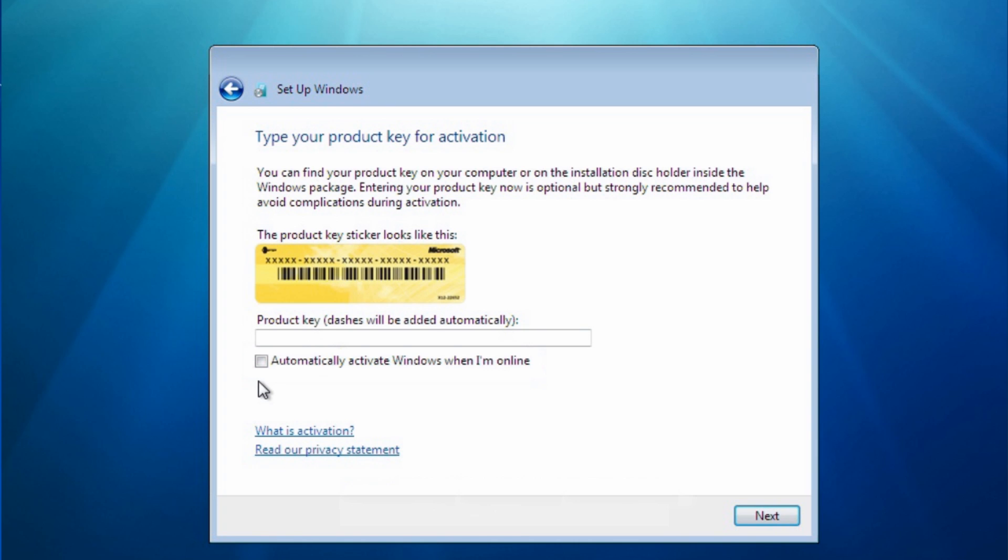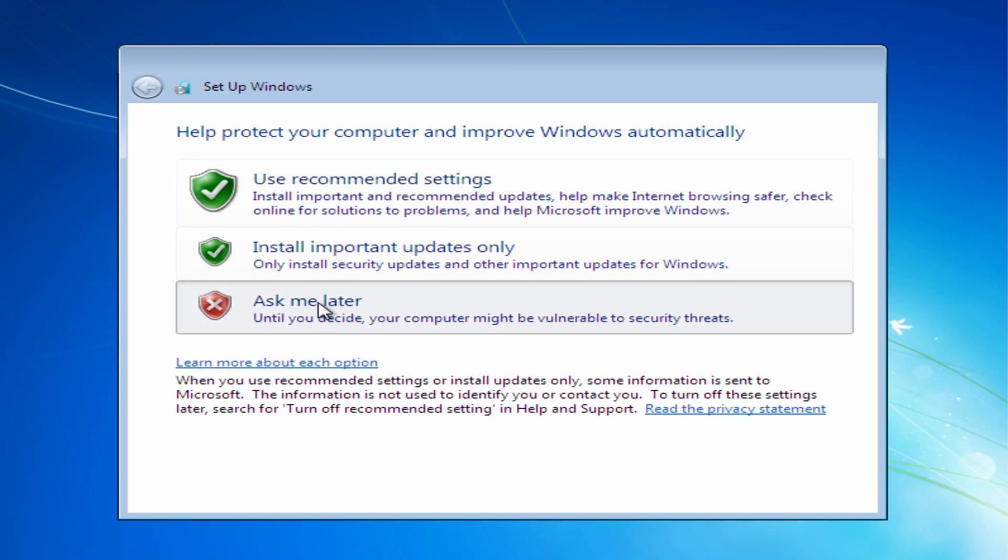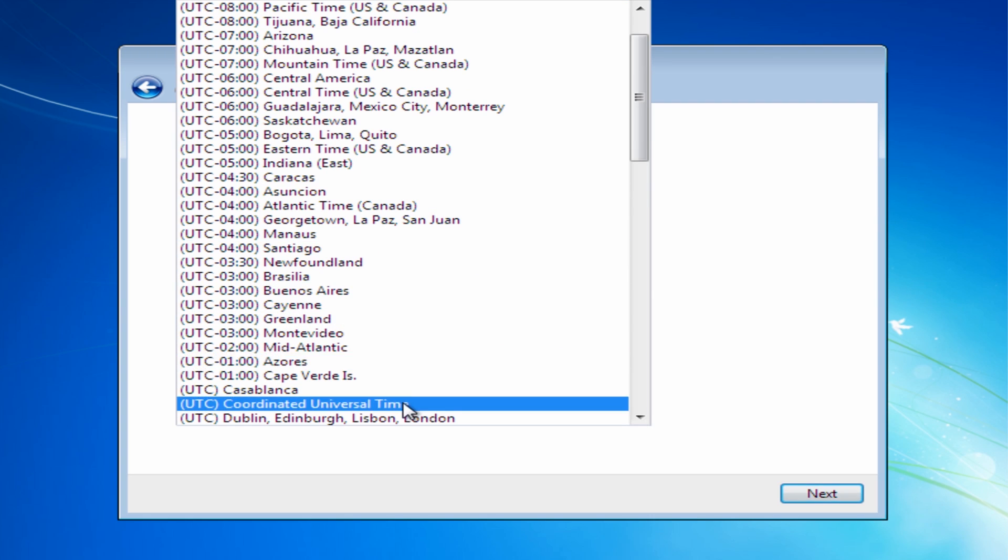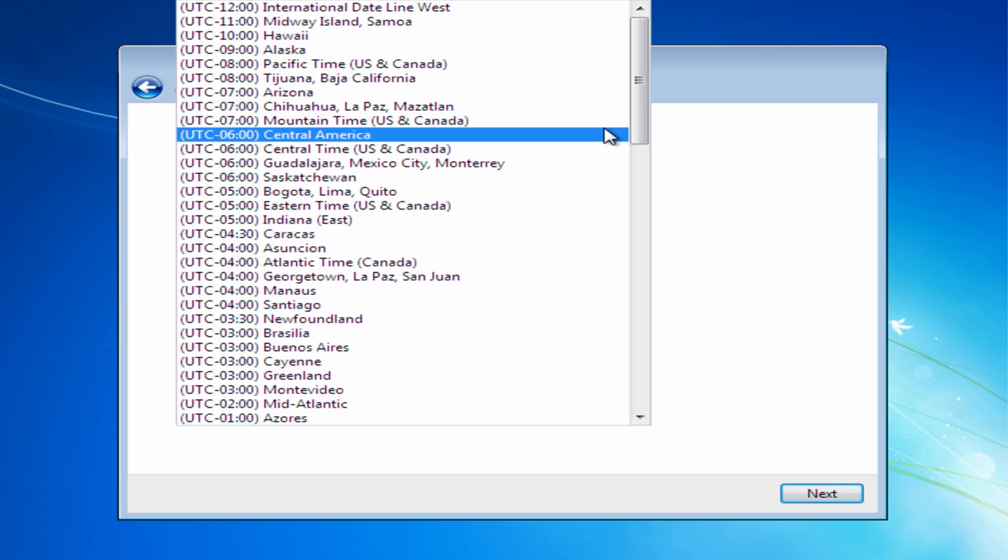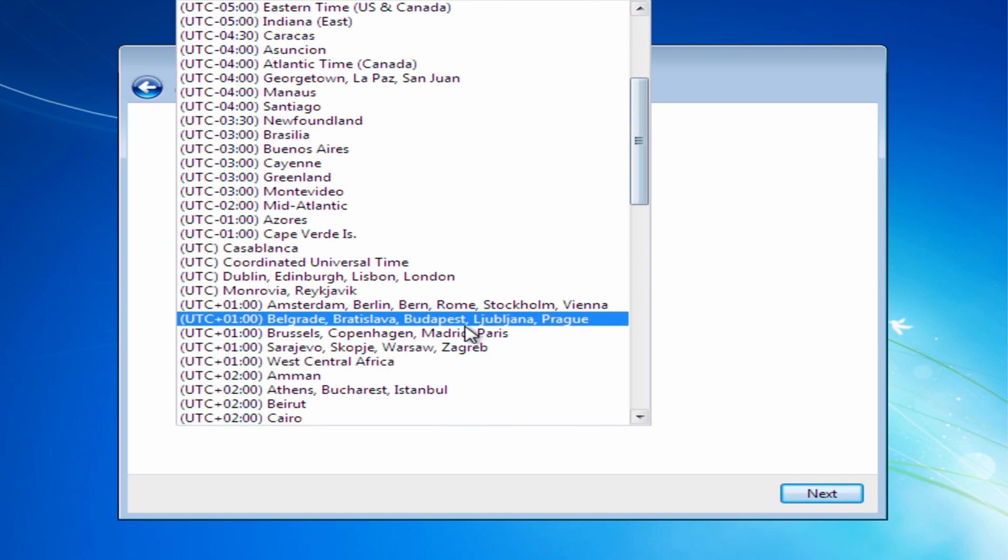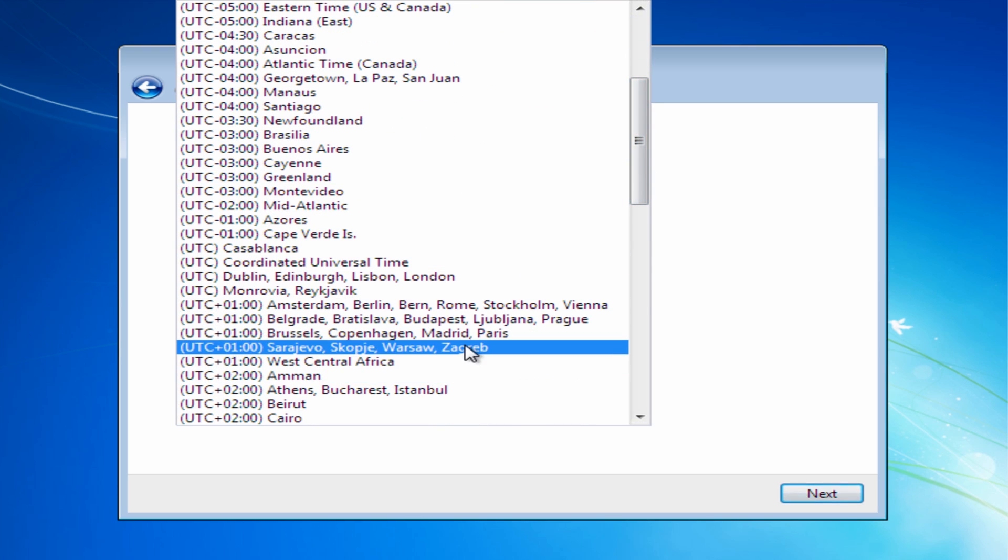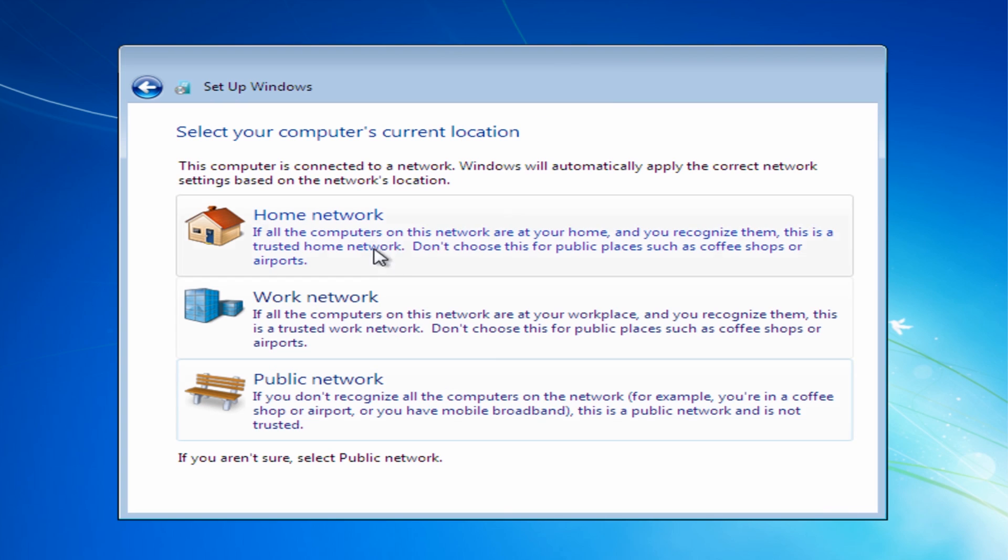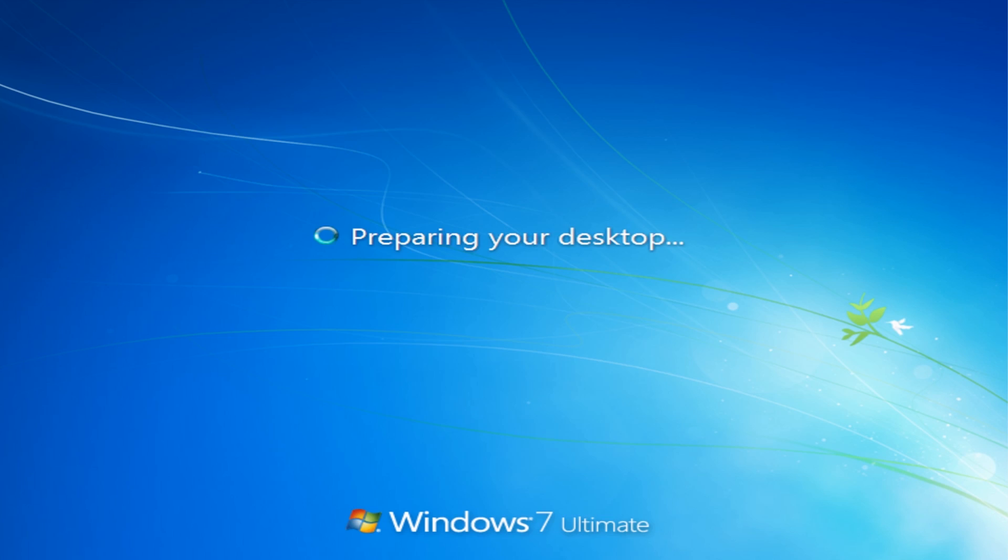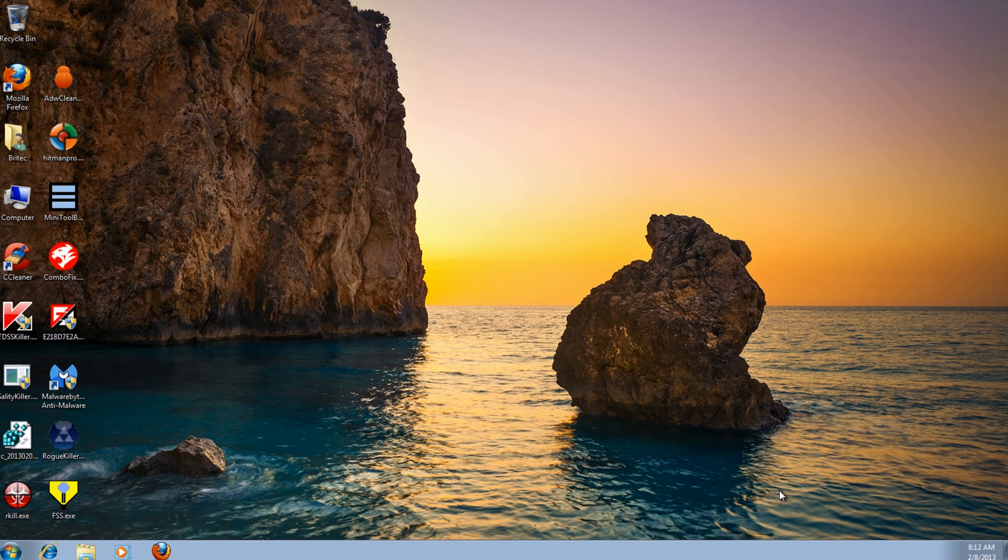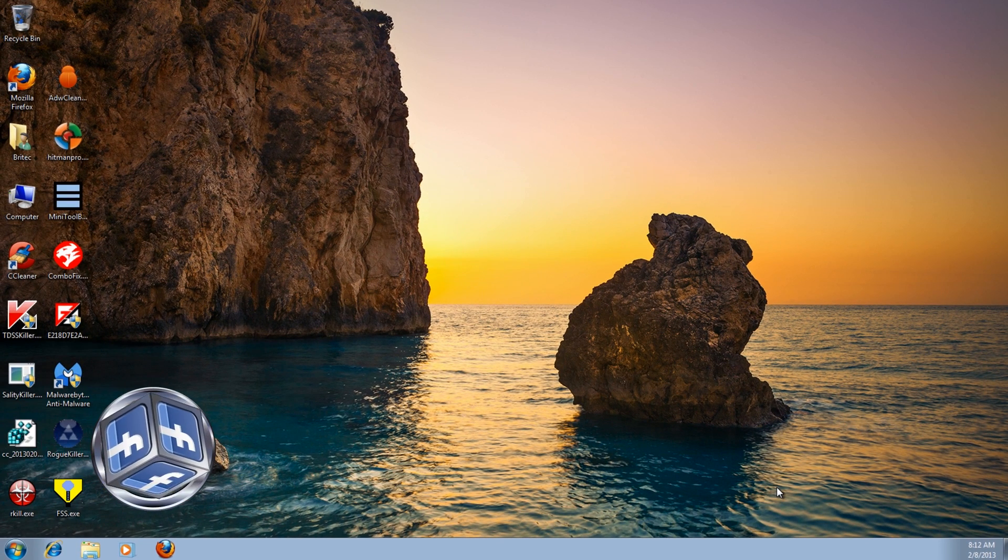And now we need to put our product key in. You can choose whatever you like here and then select your time zone. Click next and then you need to connect onto your home network. It's just preparing the desktop now. Let this load up and there you are, back to the desktop. That's basically how you do a repair install on Windows 7.